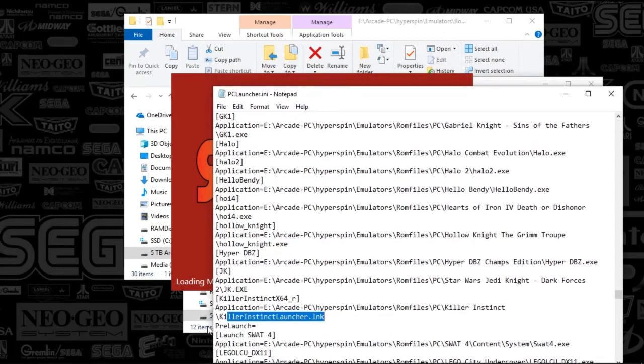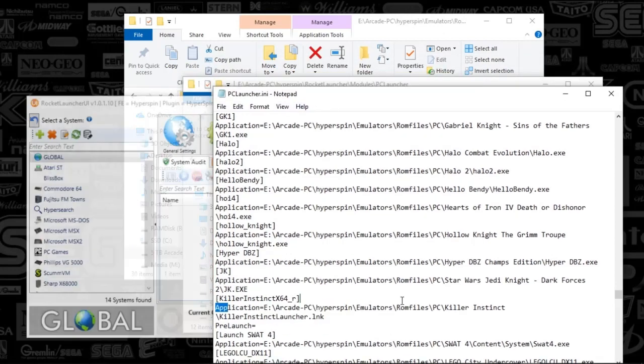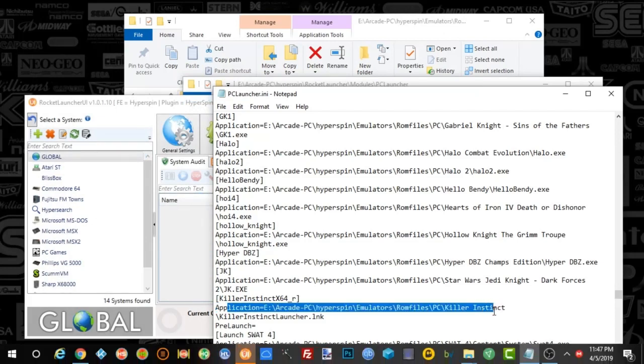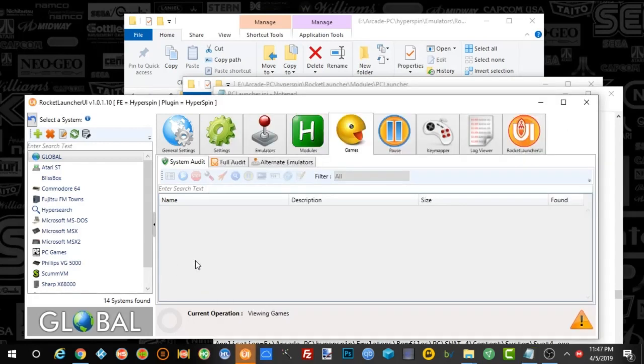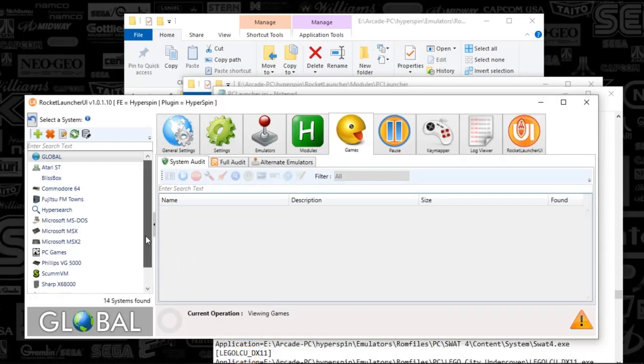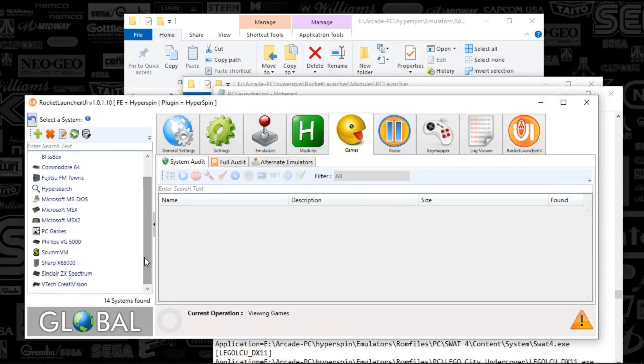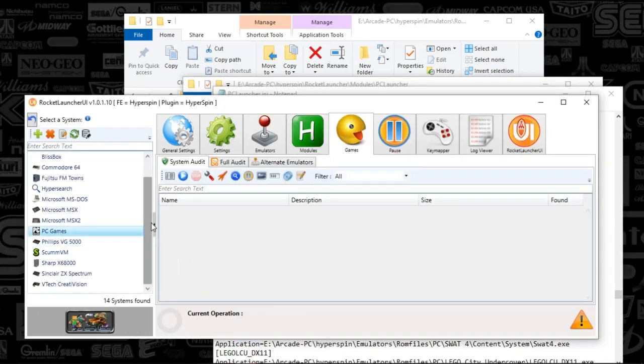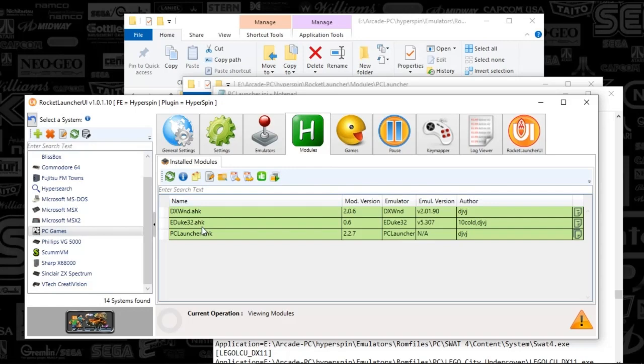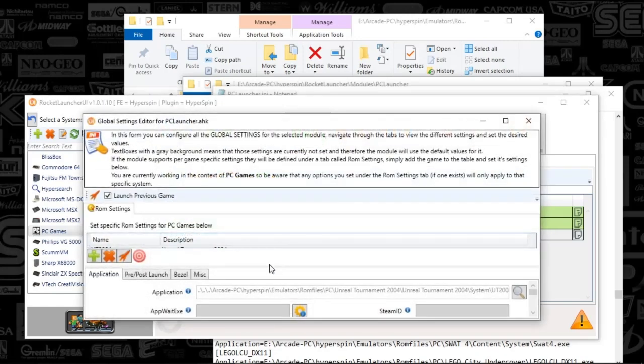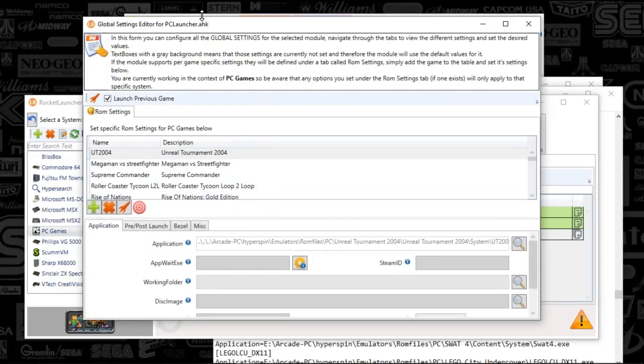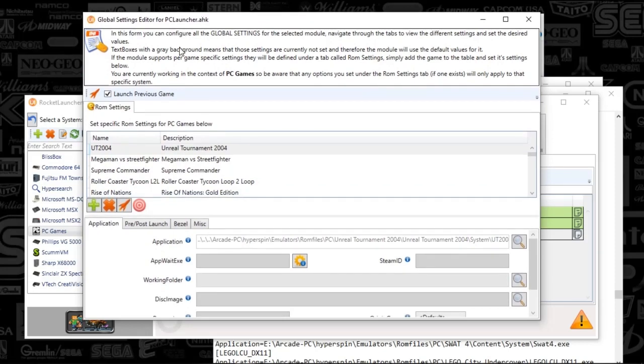but to basically get this thing up and running, you're going to just put in where your application is. You're going to put that location of that Killer Instinct Launcher, and you're going to put a .lnk. And here is your PC, and we're going to look over here.